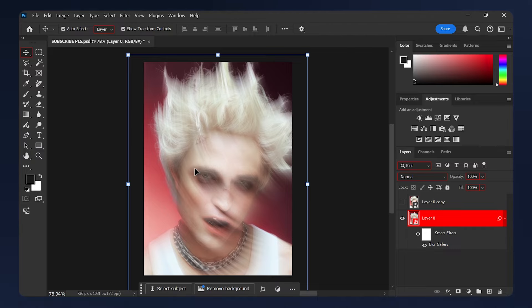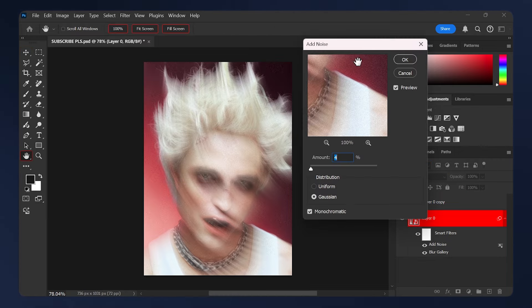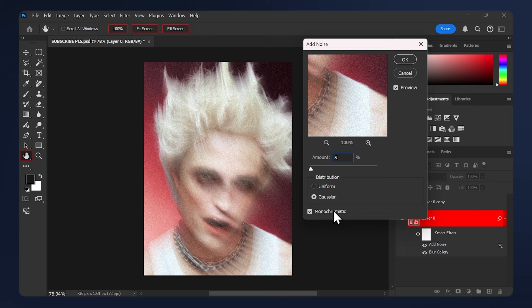The next step we need to do is add some noise. Make sure your layer is selected, then go to Filter, Noise, Add Noise. Keep this number low. I'm just going to give it like a 5. For the distribution, I'm going to set it to Gaussian and enable Monochromatic, then hit OK.